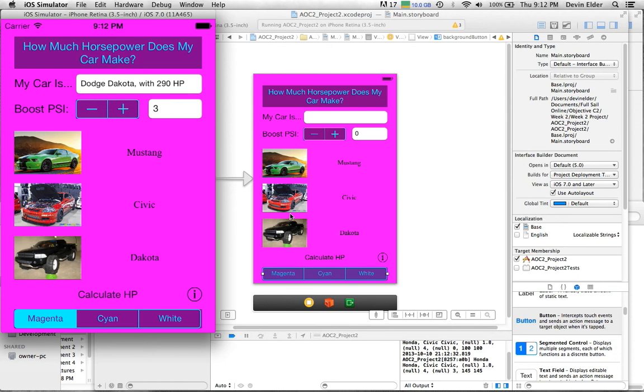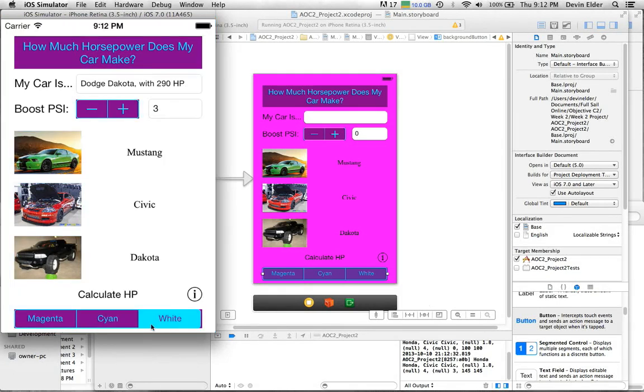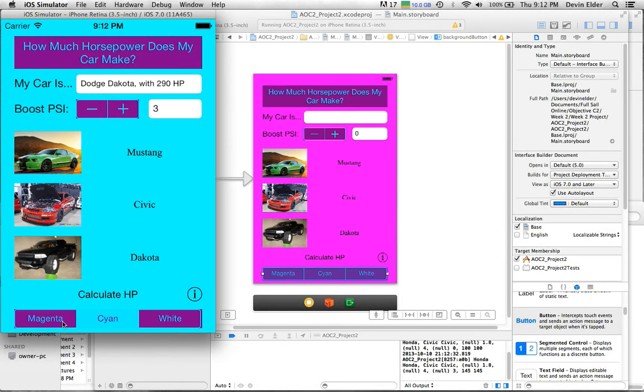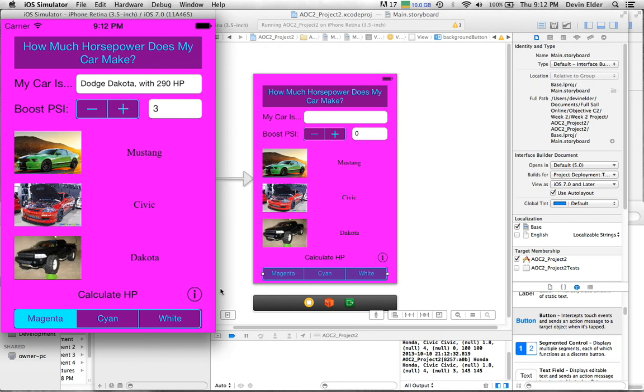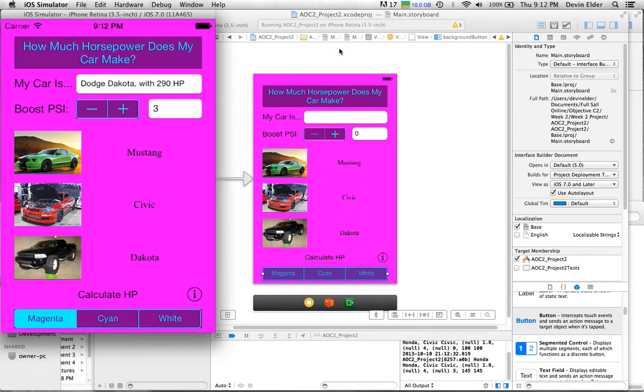Let's see what else. The changing the background color works. Switching views works.